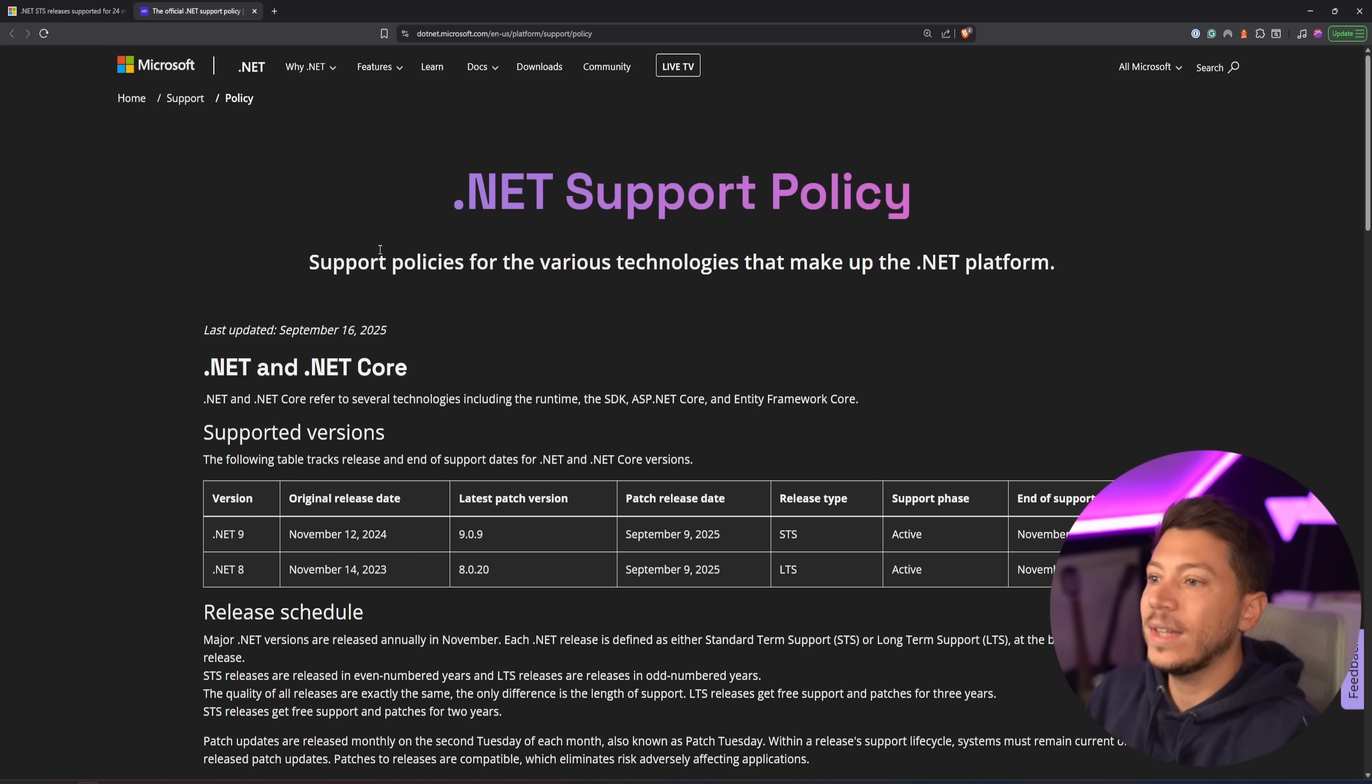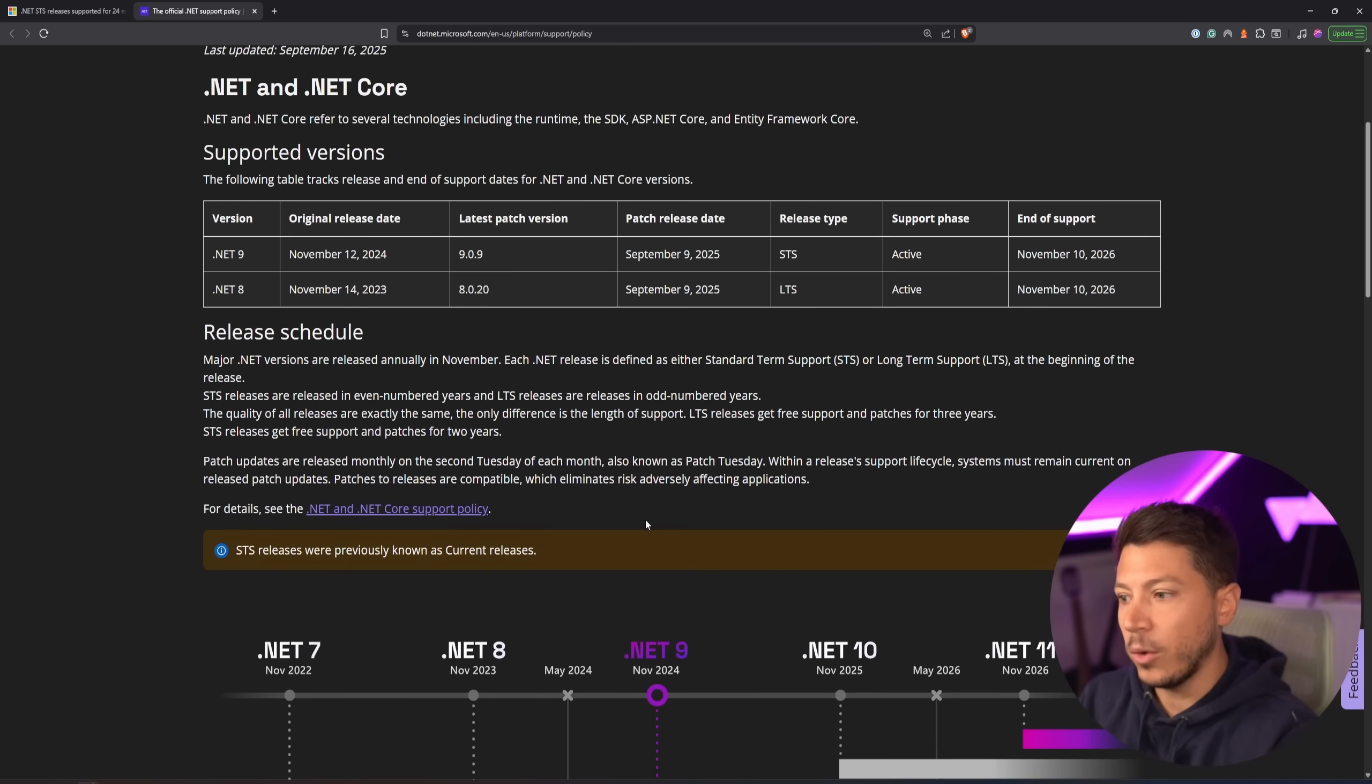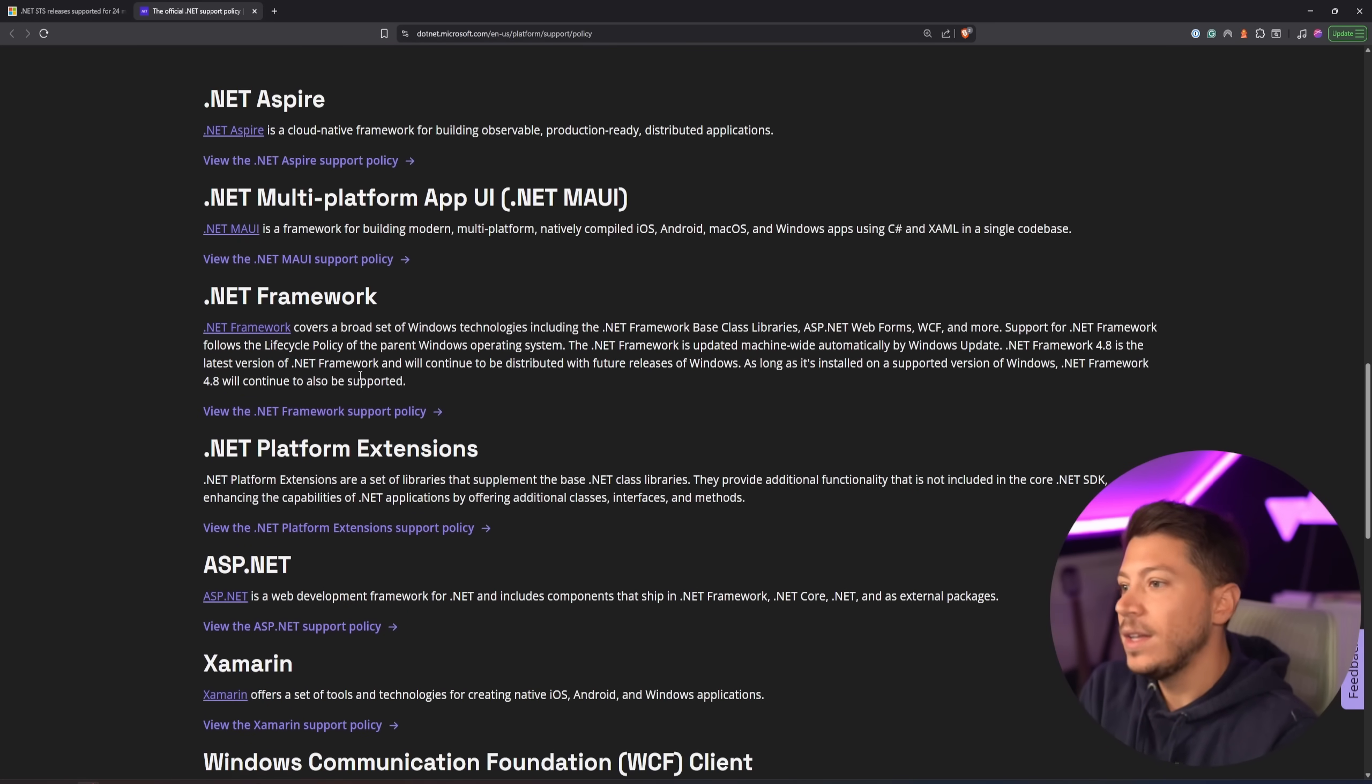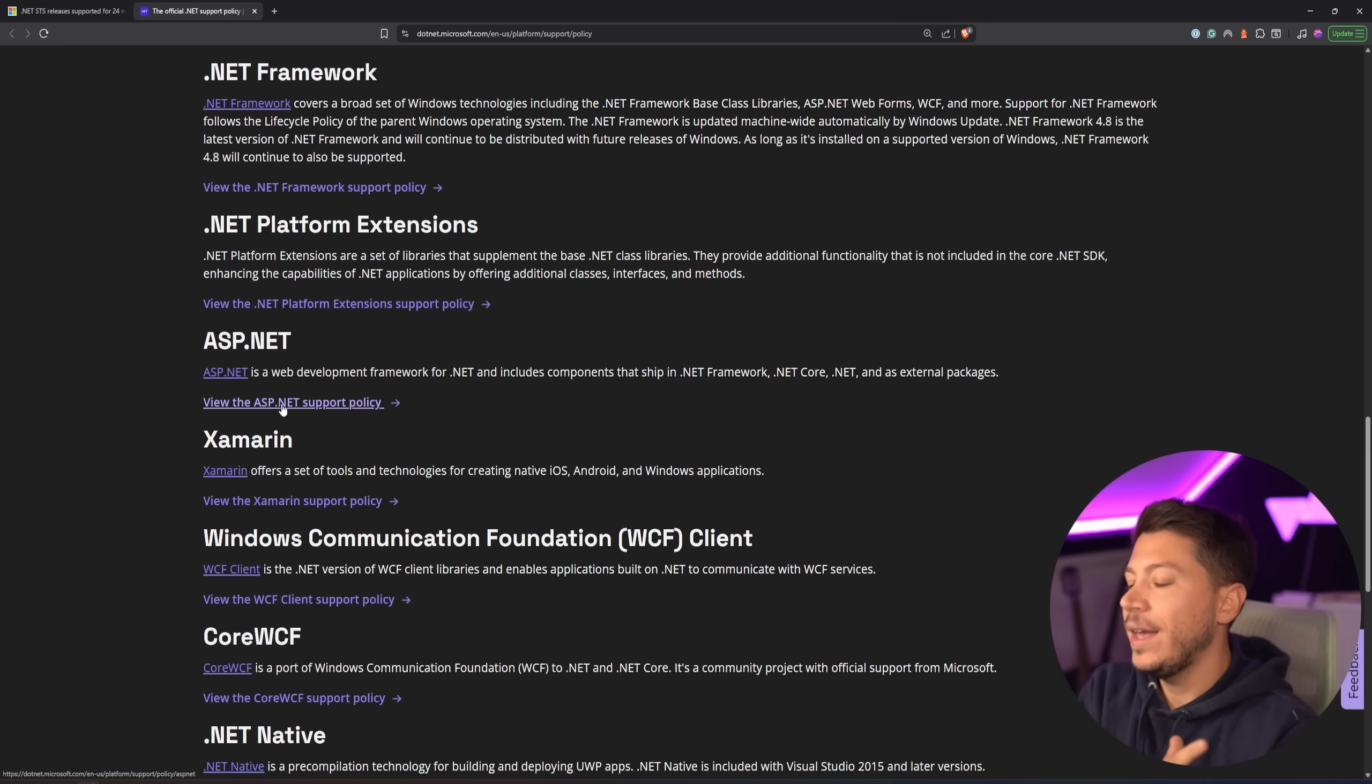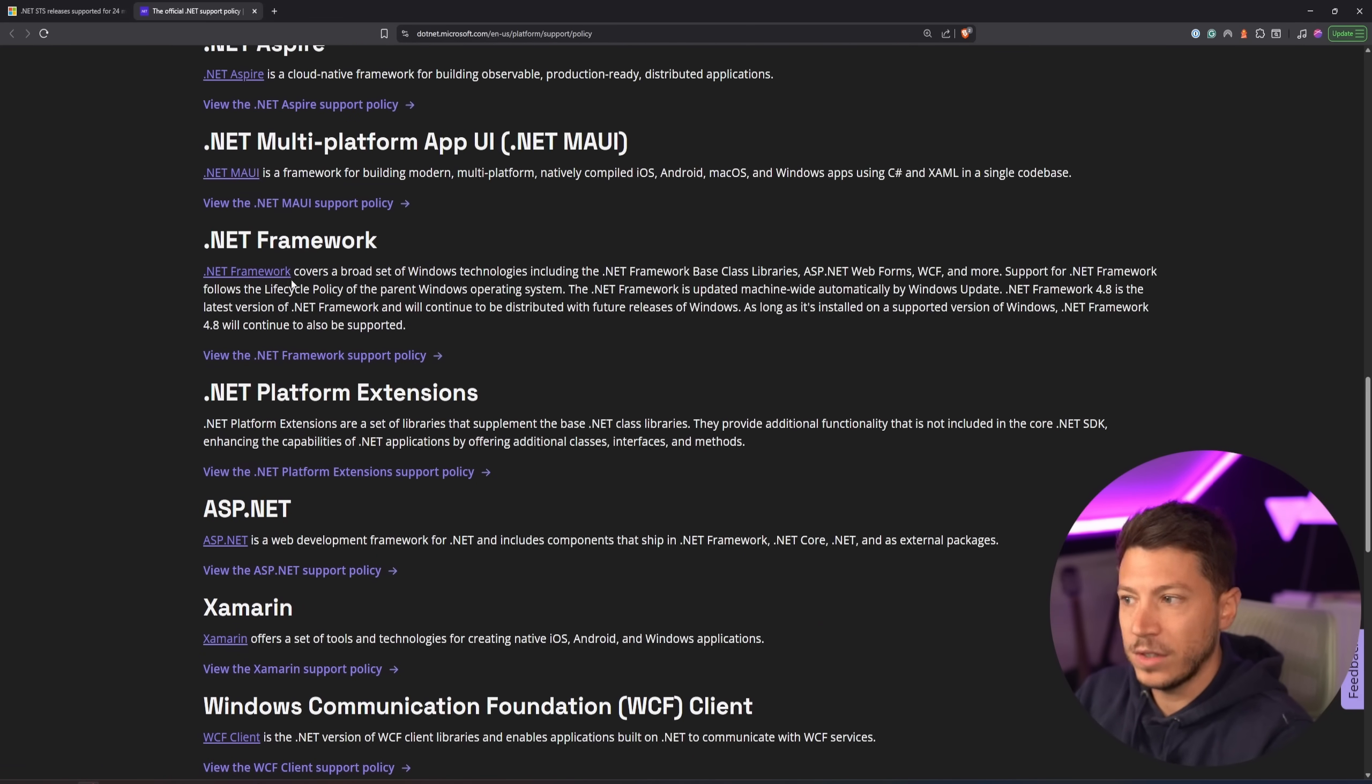Big thing to point out, not everything falls under the same support policy. For example, things like Maui, Aspire, Framework, ASP.NET, all that is on a separate support policy.